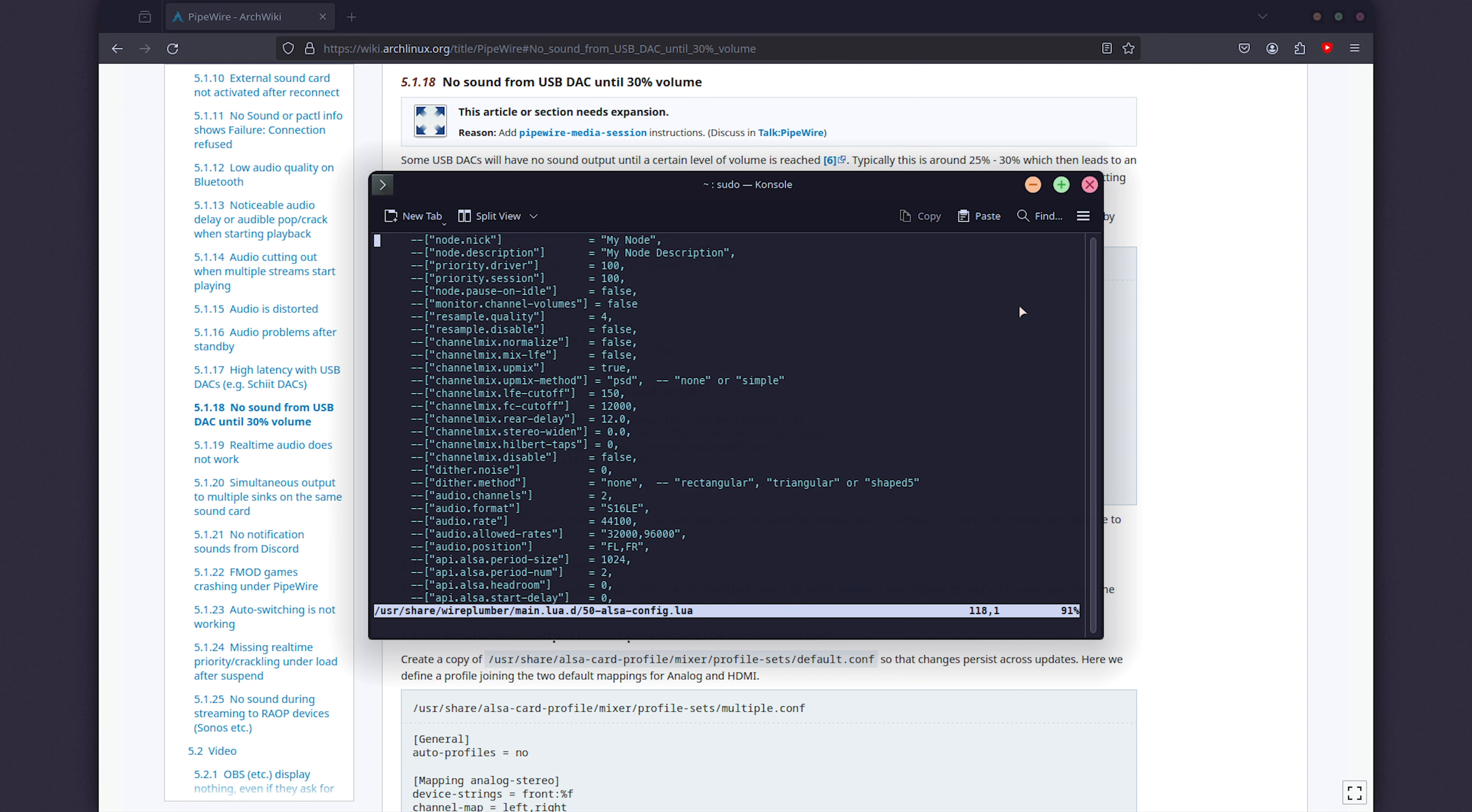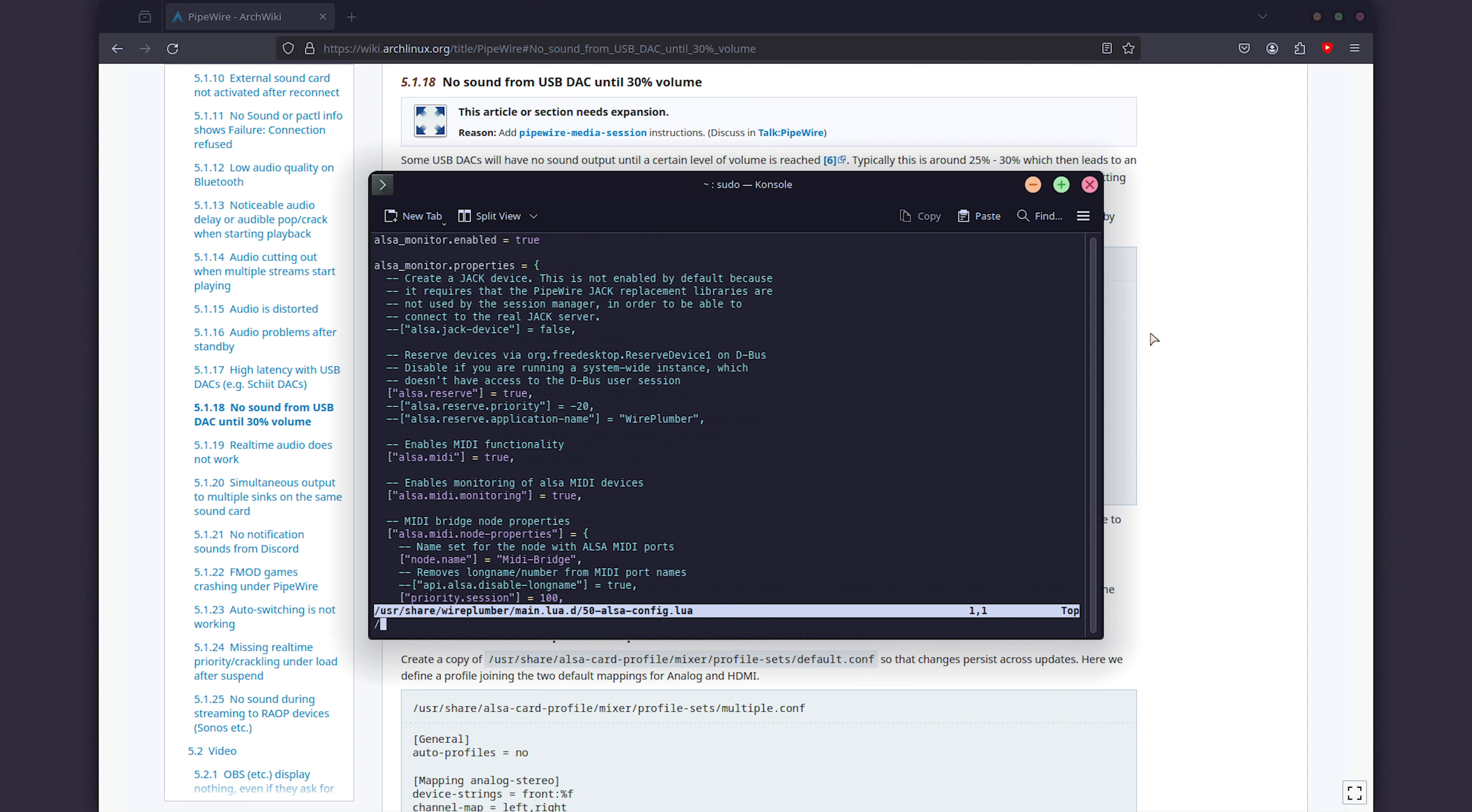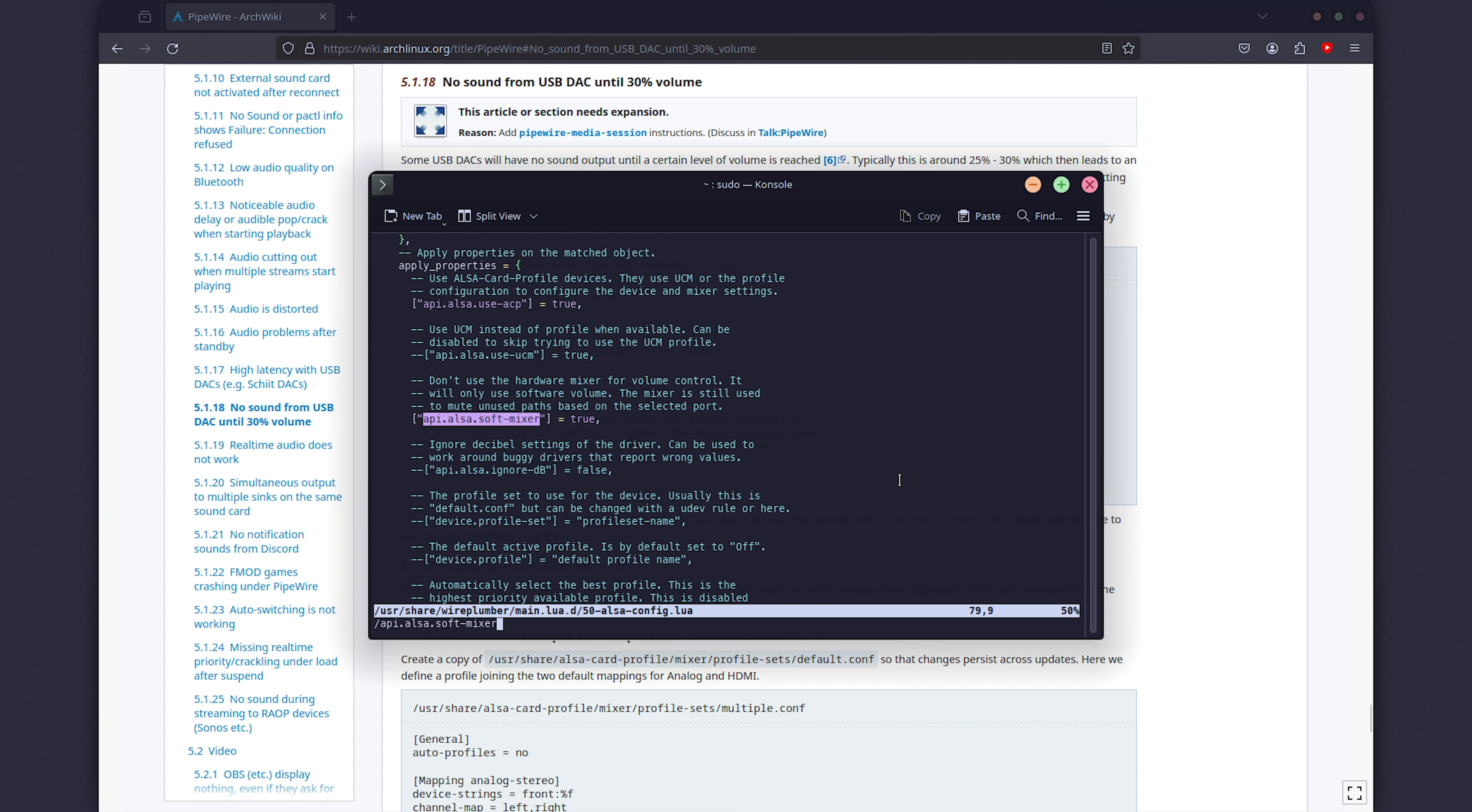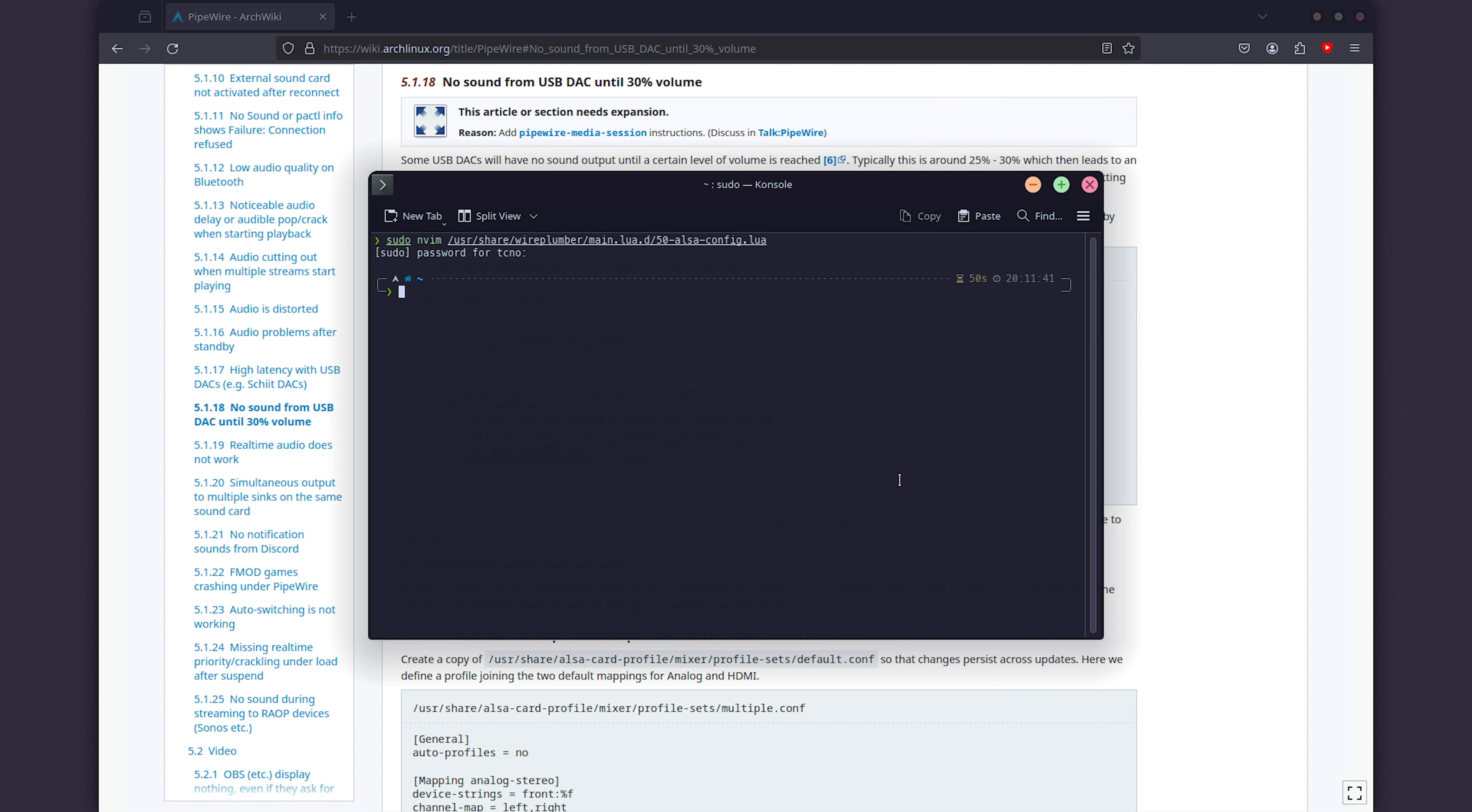However, the simplest thing that we can do is we'll simply search for, either using ctrl f, in nano, I think it's ctrl w, in nvim, in vim, it's forward slash, and we'll type in api.alsa.soft-mixer. When you type half of it, you're probably already there. I'll hit enter, and you'll see that just before this, there is actually two minuses that comment out this entire line. What we'll do is we'll get rid of both of these minuses, and we'll make sure that at the very end, false is actually set to true. Then we'll save the file and close it. In nvim, it's wq. In nano, it's ctrl s and ctrl x, I think it is. You'll see the shortcuts at the very bottom.